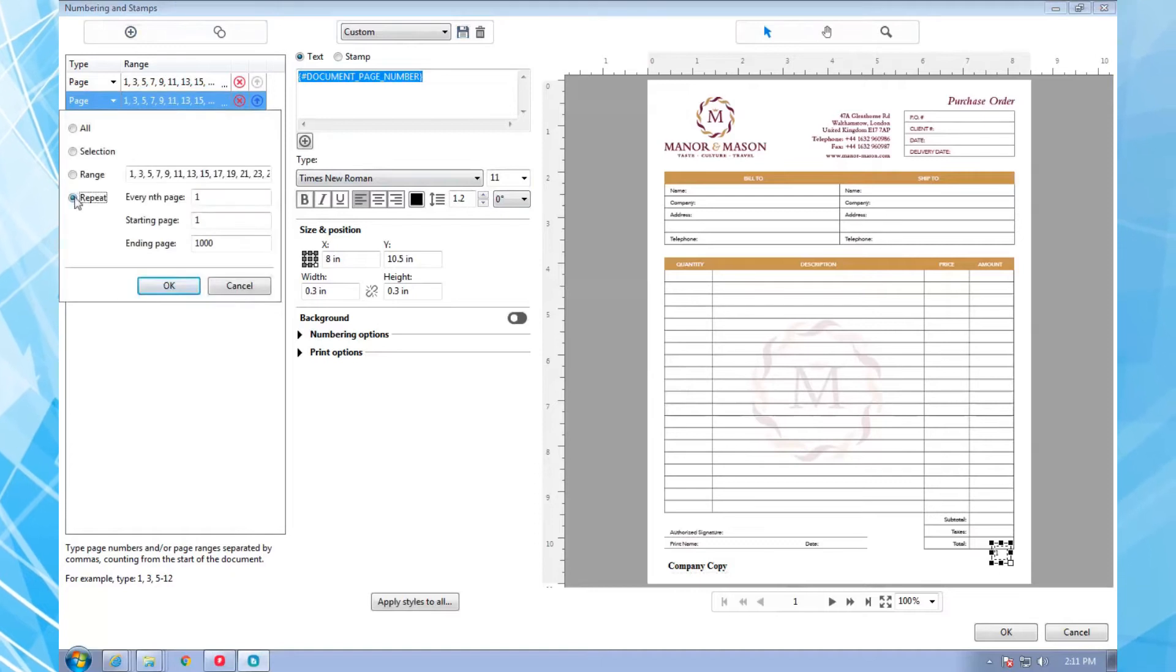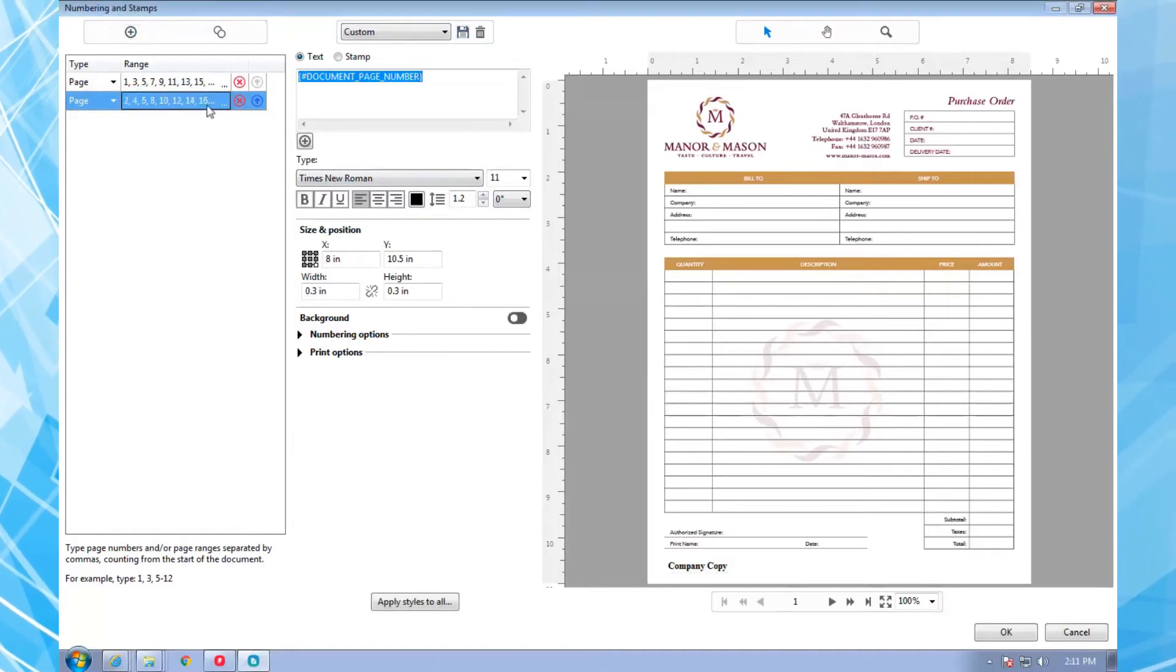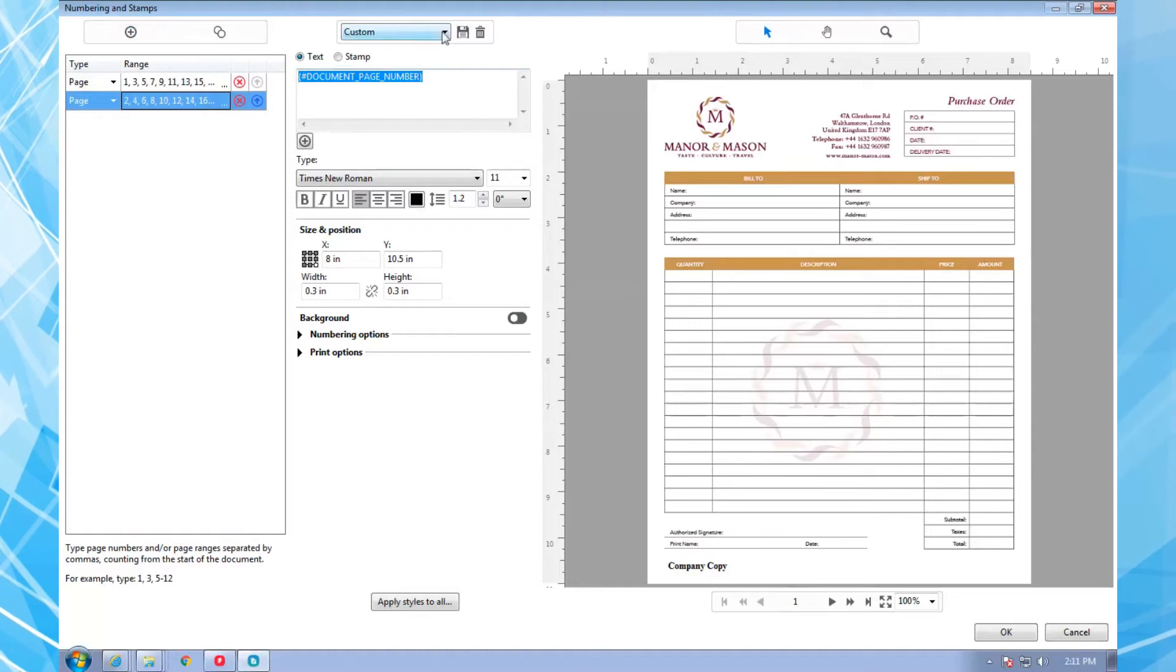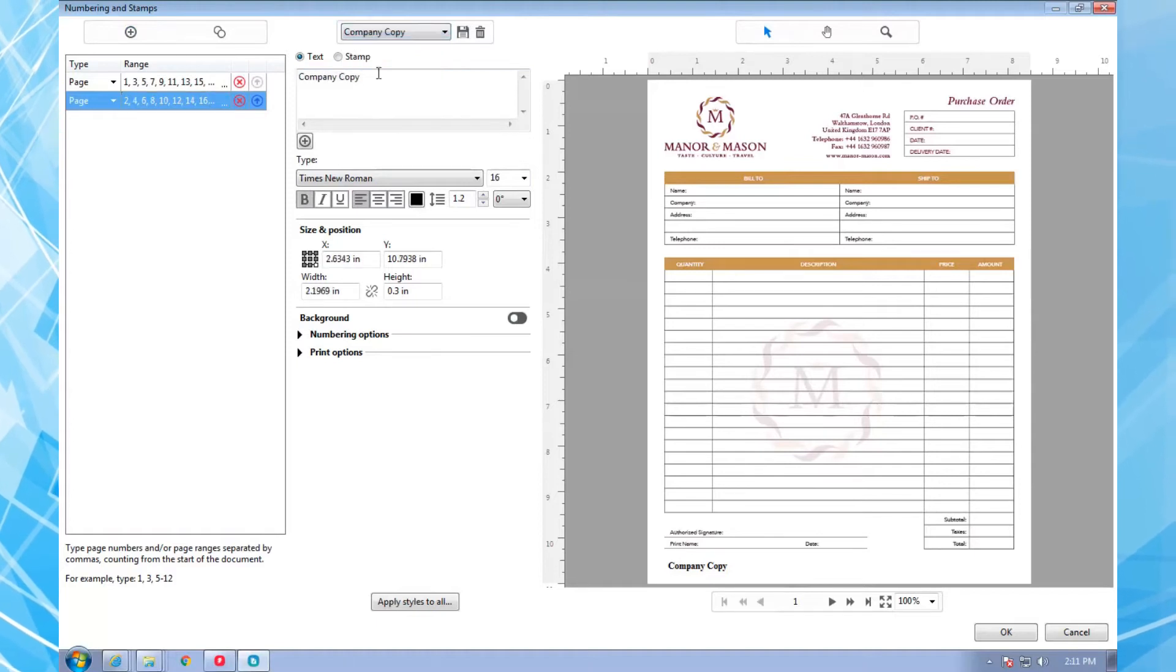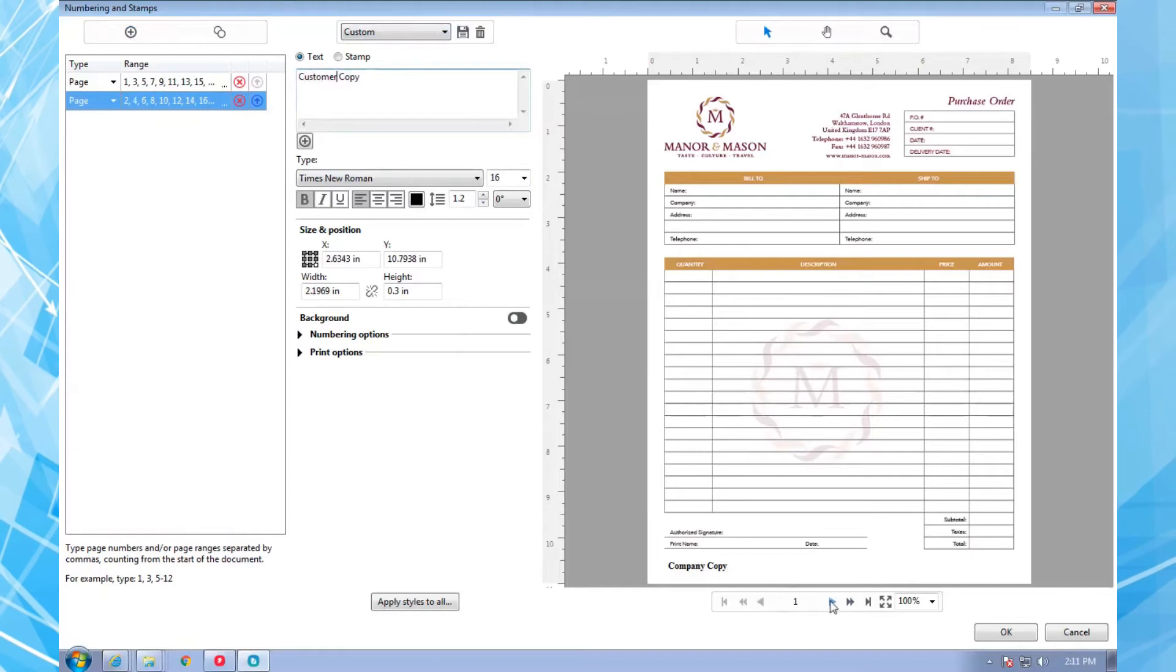Next, I select all the even pages and insert my stamp preset. It now appears on the even pages just like it does on the odd pages. All I have to do is change this stamp to say Customer.